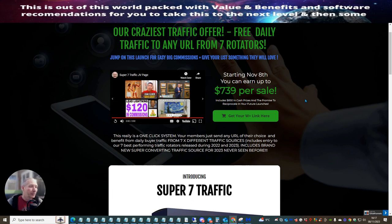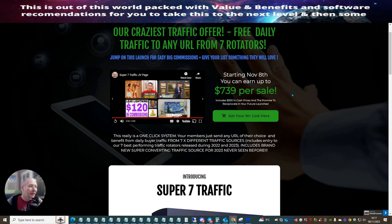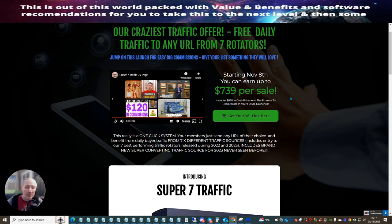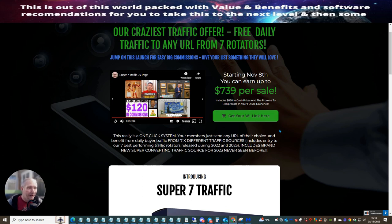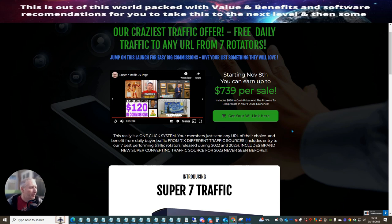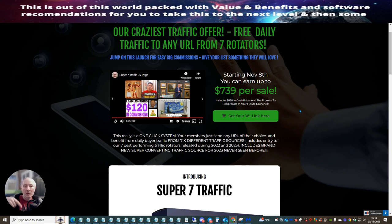This includes entry to our seven best performing traffic rotators, which were released during 2022 and 2023. This includes brand new super converting traffic source for 2023, which is never before it hasn't been seen yet. So this is a new rotator, which means that you're not going to have saturated traffic with inside this system. These systems work best if you jump onto them.